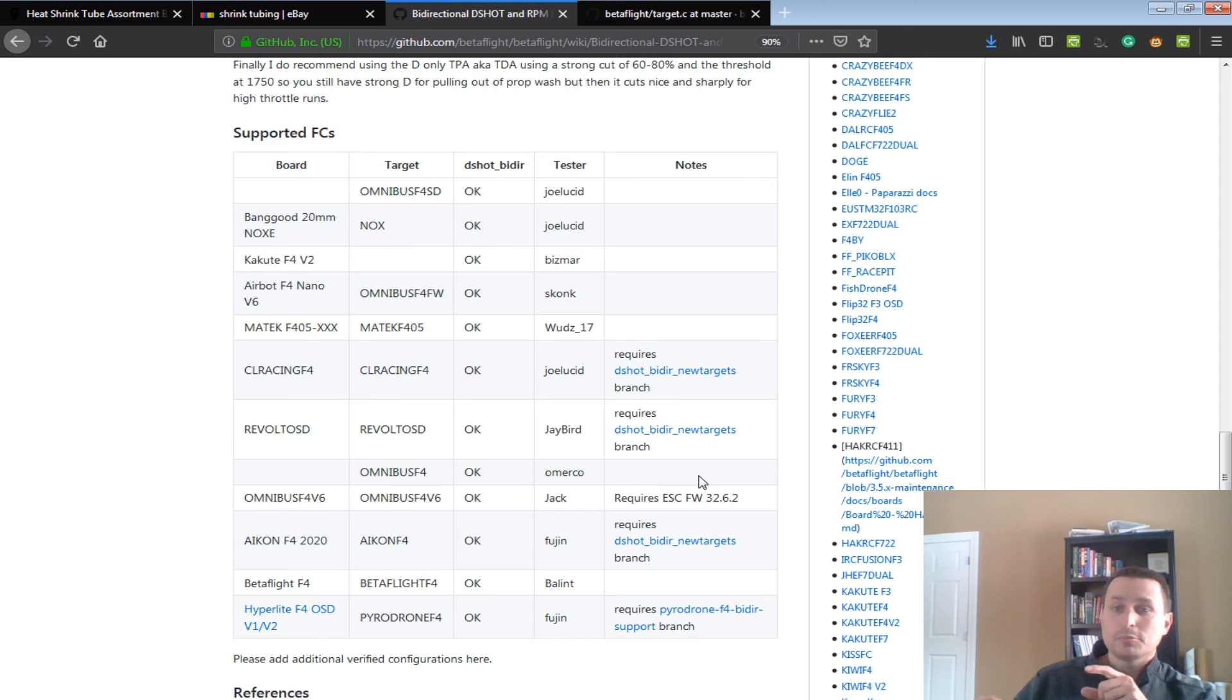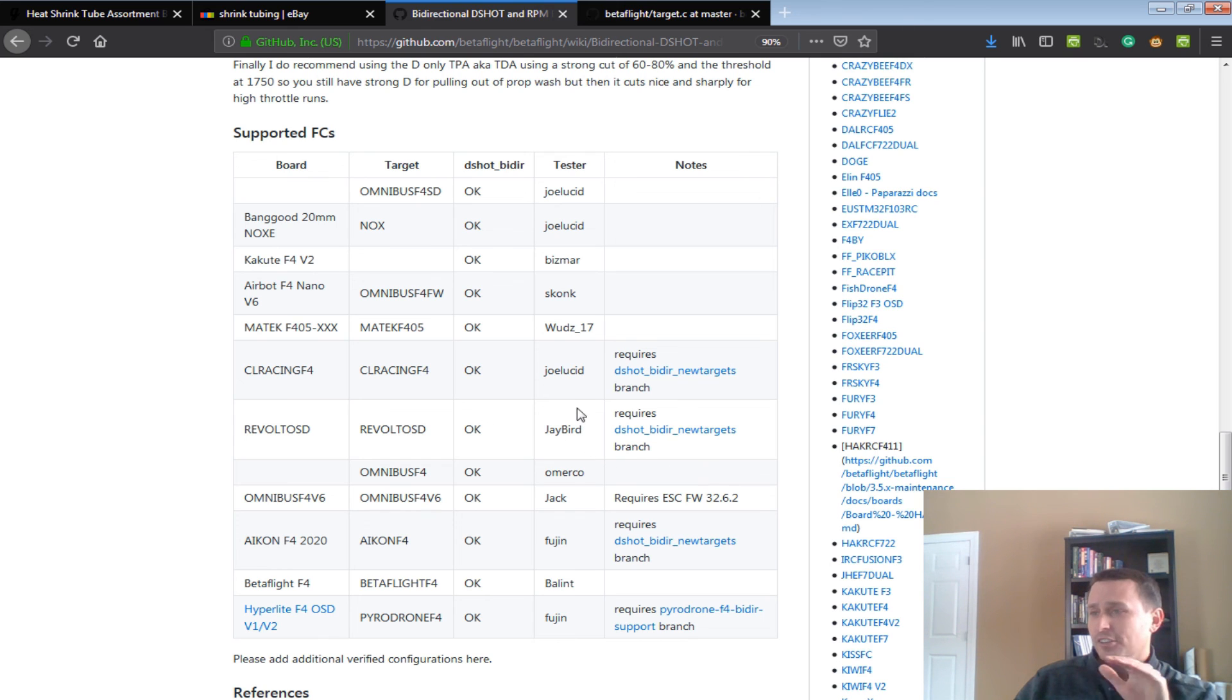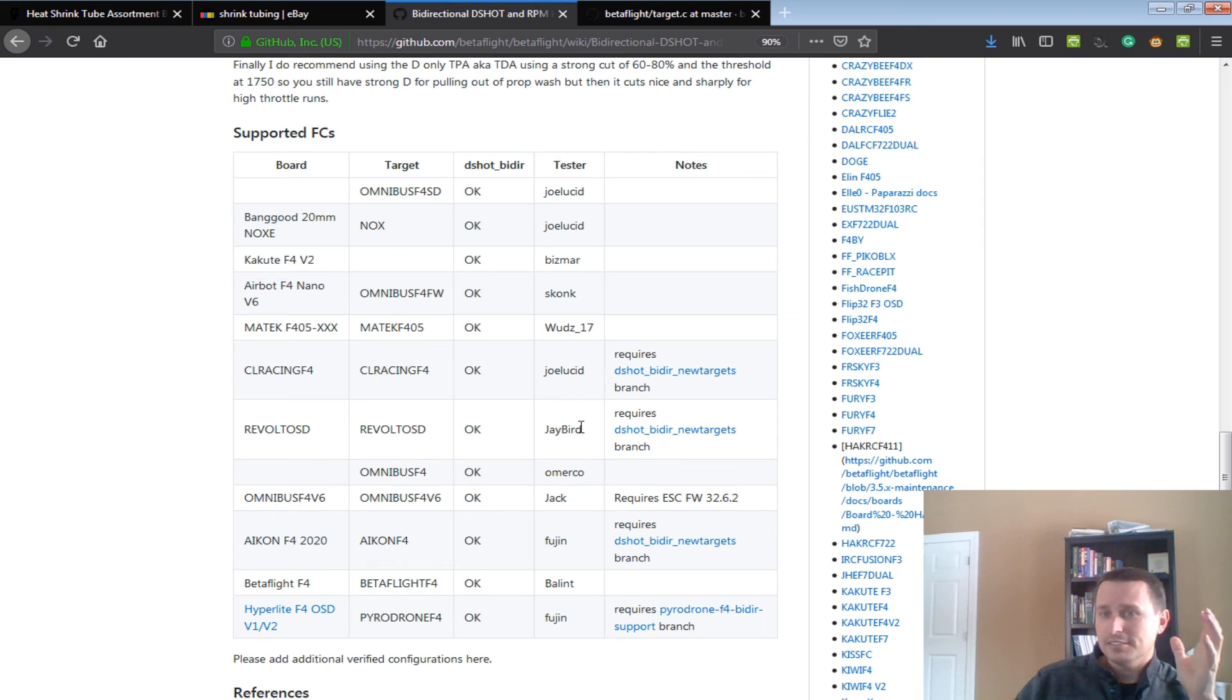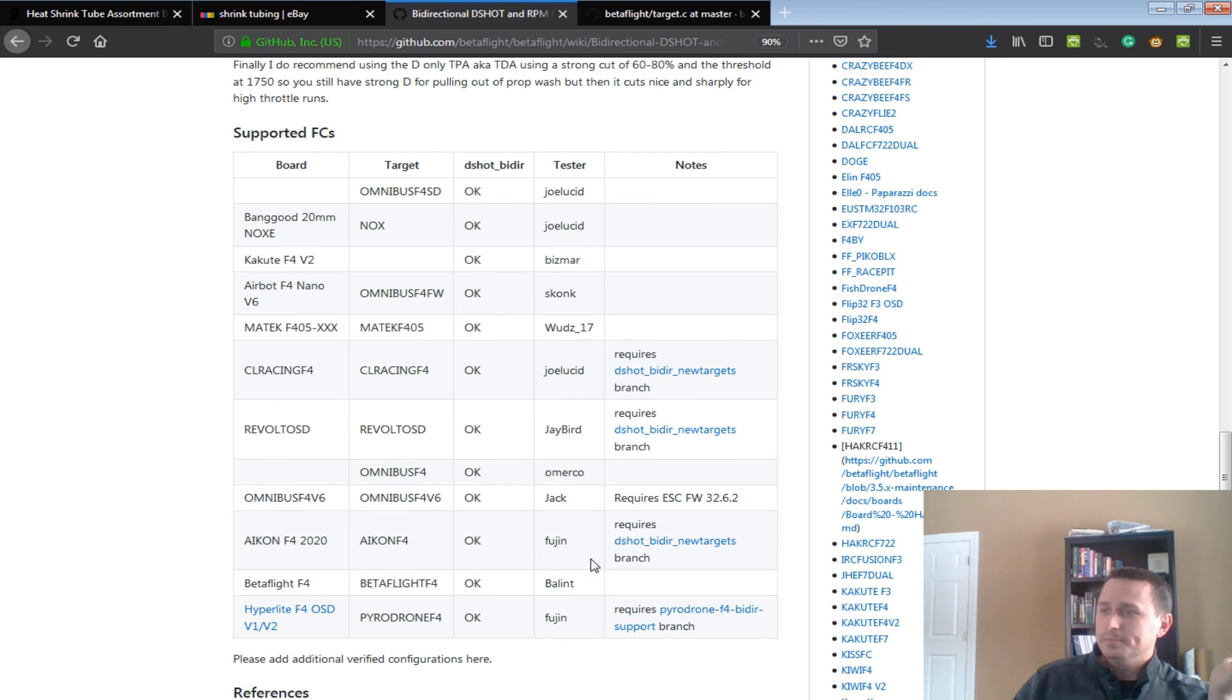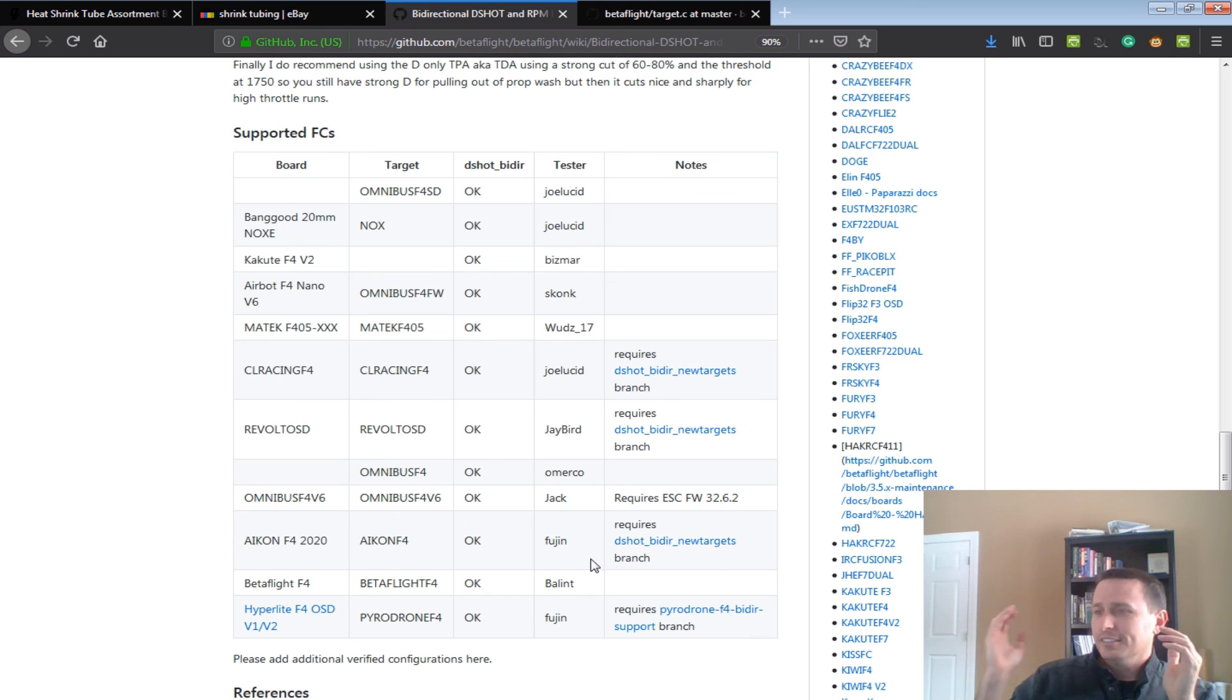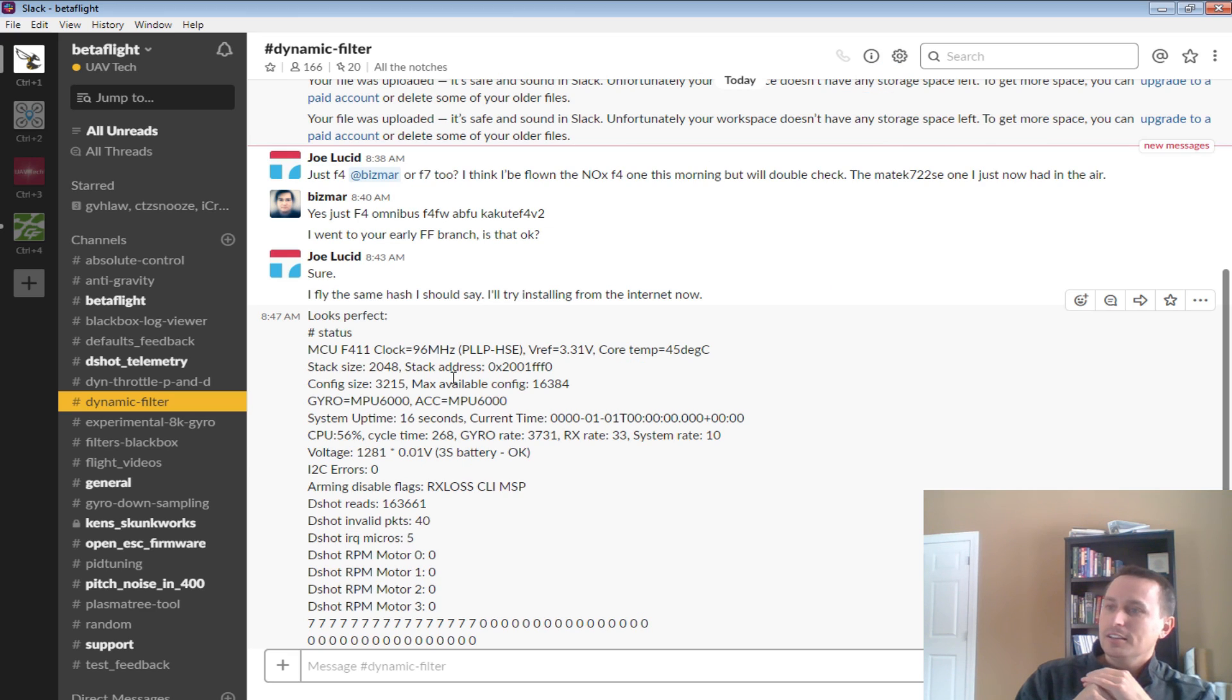Okay, well, that's going to do it for this intro into it and what it is and what's coming. Special thanks always to the guys that are actually making this happen. Joe Lucid's a big driver. This is his baby. And everybody else that's doing the testing, Zach, Bismarck, Mark, Chris Thompson, Fugen, everybody else. Just all the people that are in the Dynamic Filter Channel. Thanks, everybody. Hope this helped.